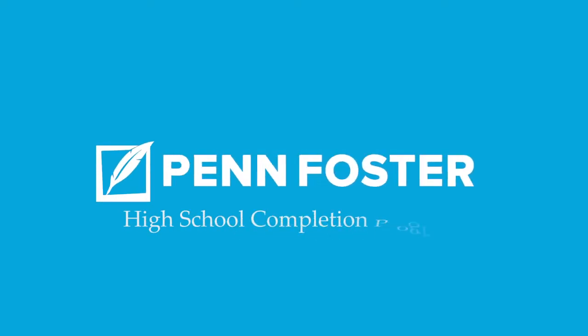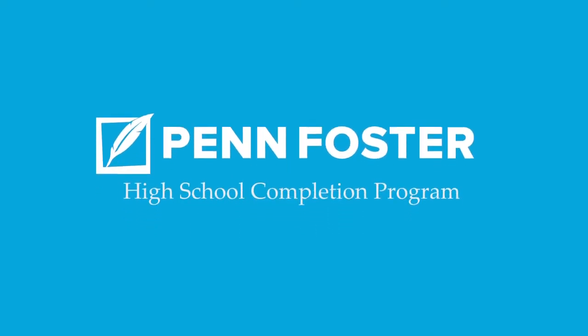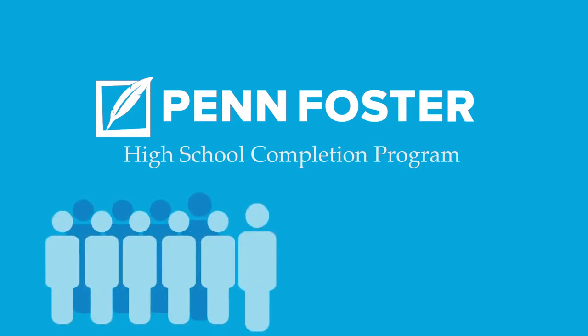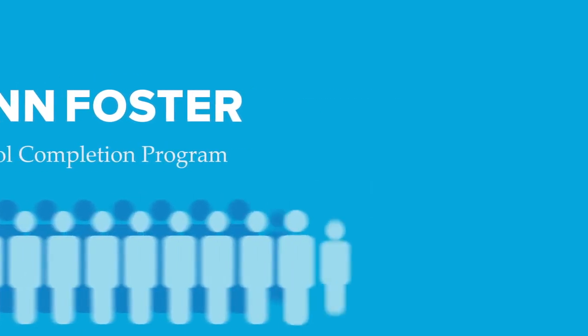The solution? Penn Foster's High School Completion Program. This program provides colleges with an affordable way to regain lost enrollments. The method is simple.